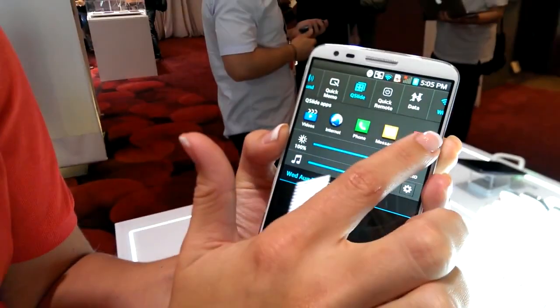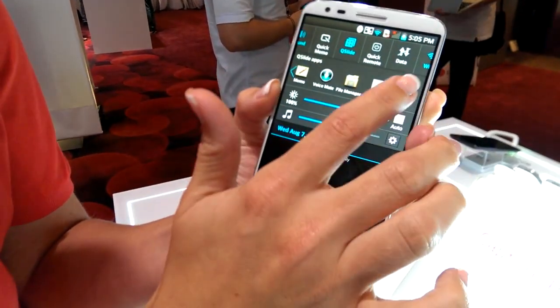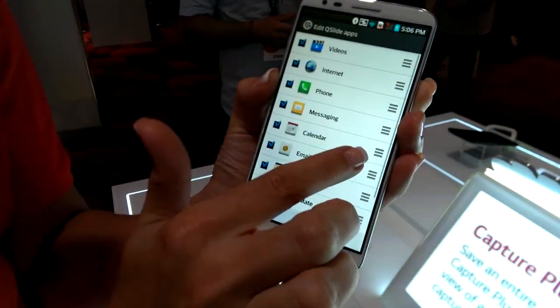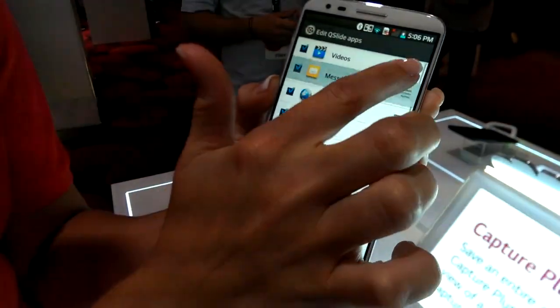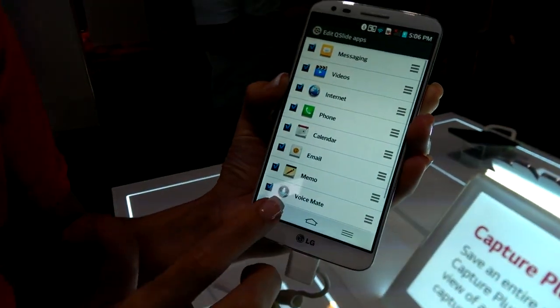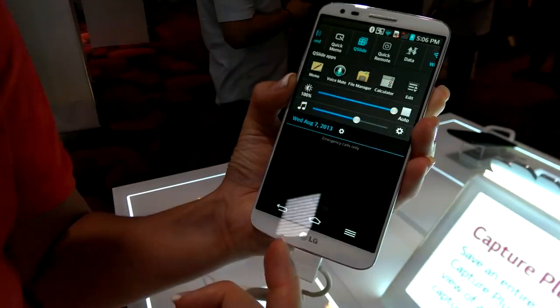The same thing applies to your Q-Slide applications. We're showing them all here, but I can edit them in order to change the order of the importance buttons or to remove the ones that I don't use.